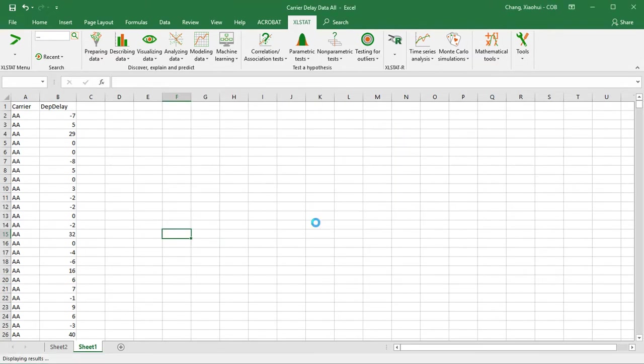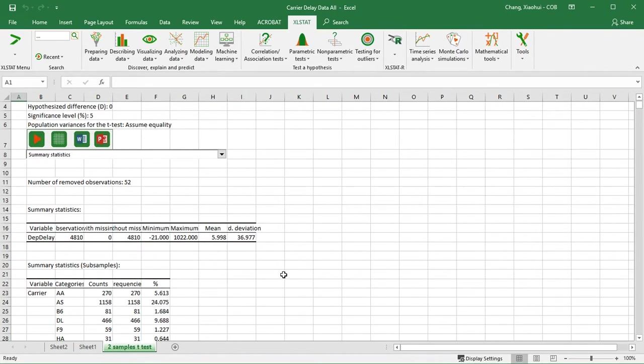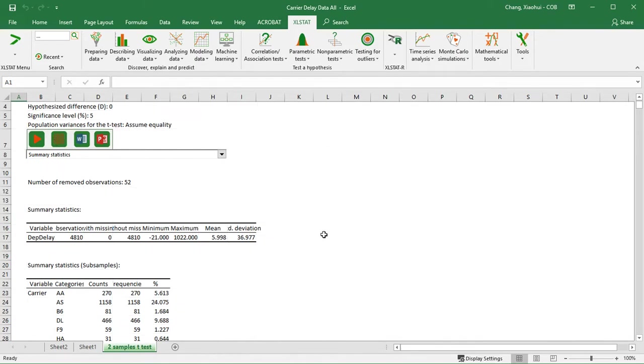And to continue. A separate worksheet appears with the output from XLSTAT. I'm going to remove all the gray lines because it's going to make my presentation much cleaner.